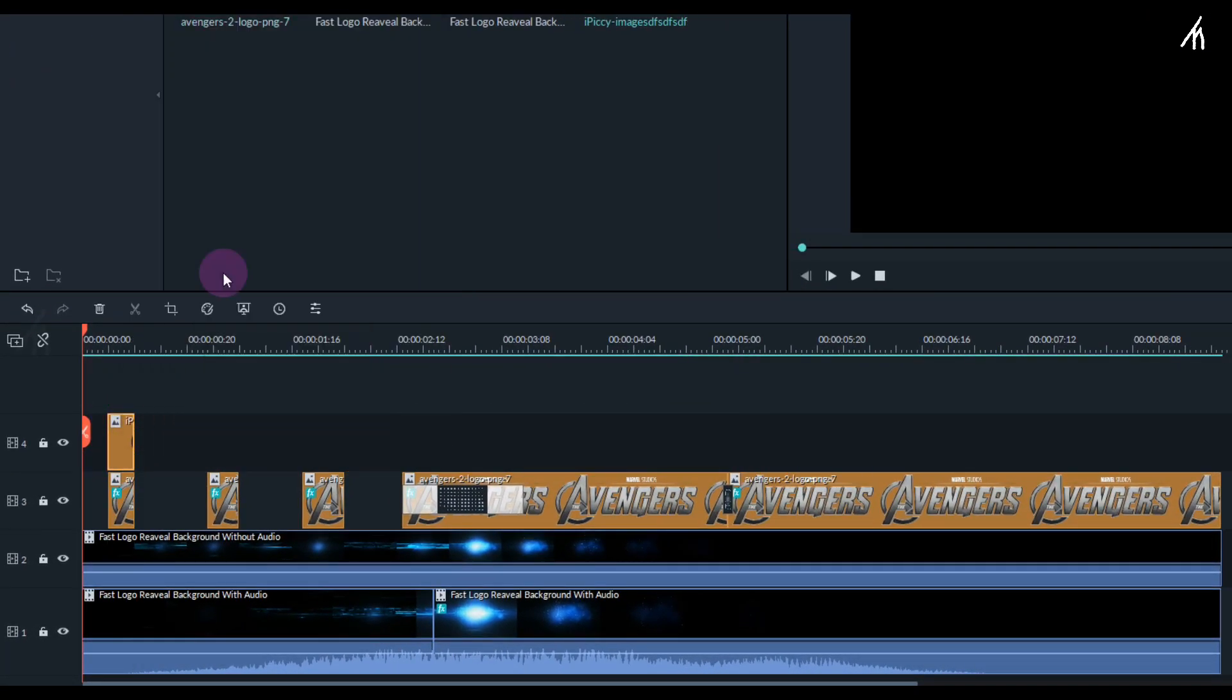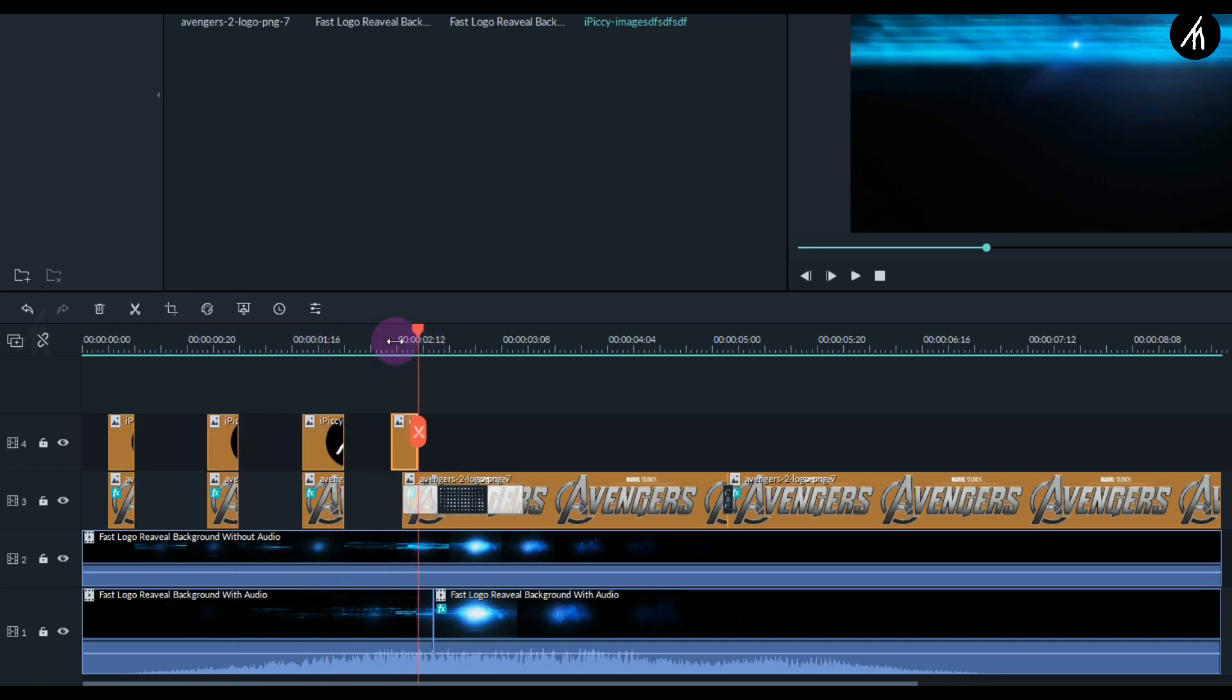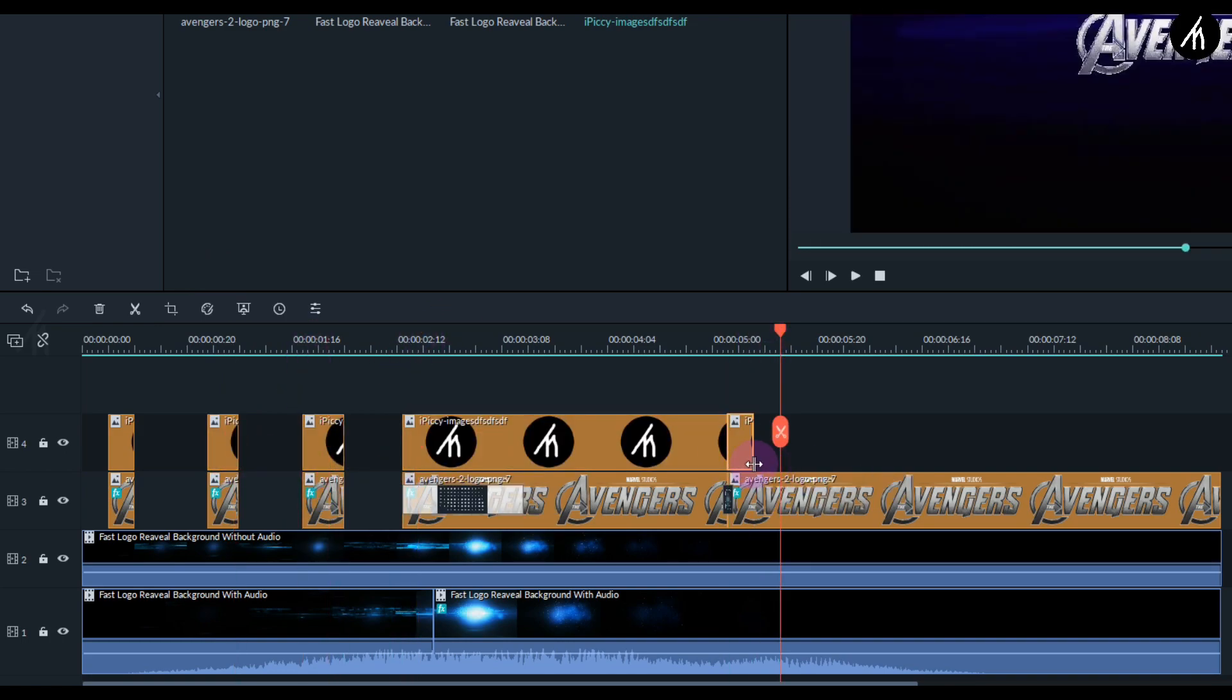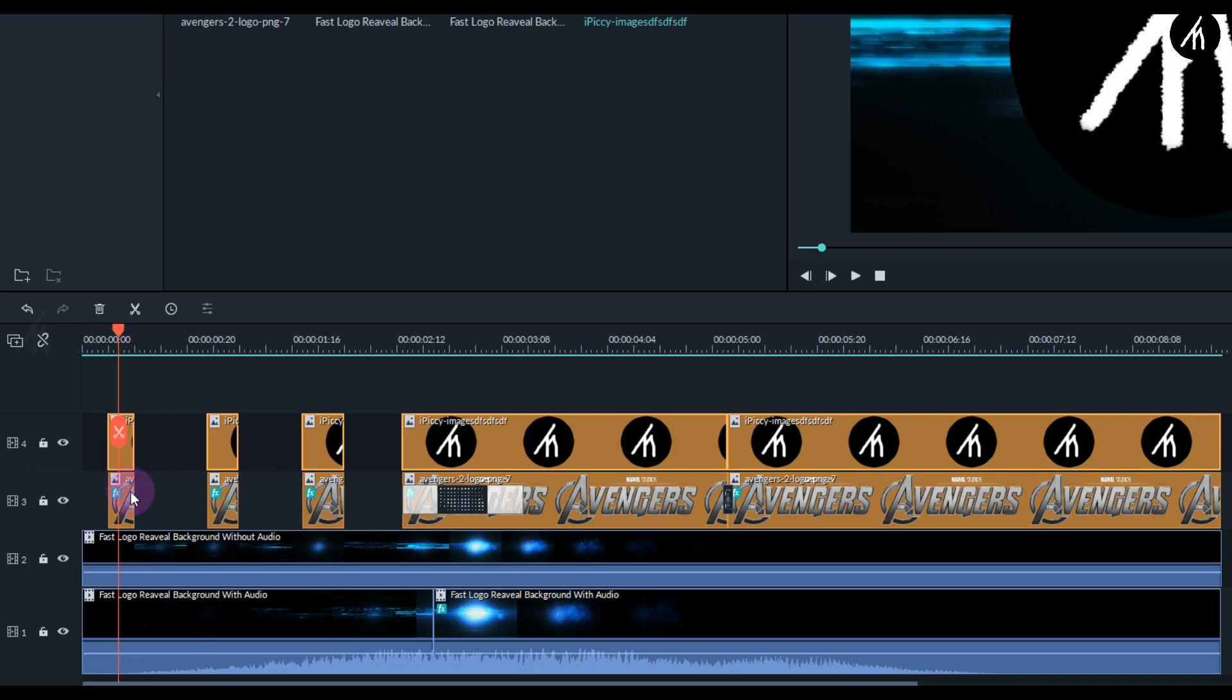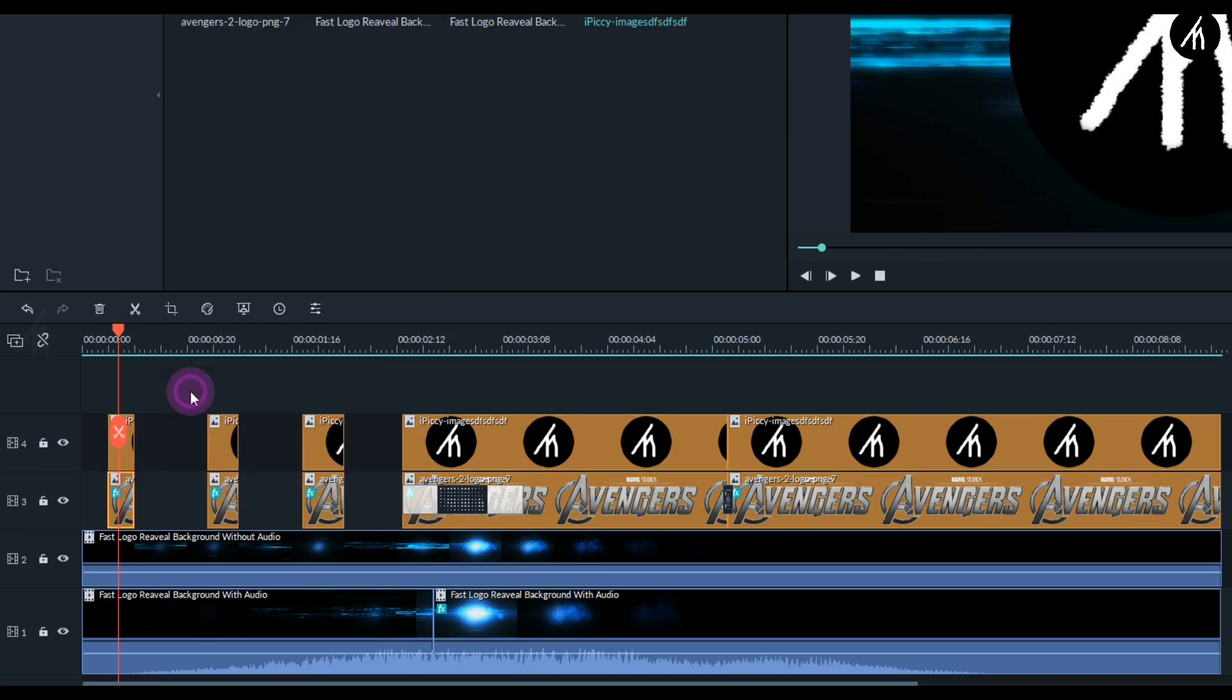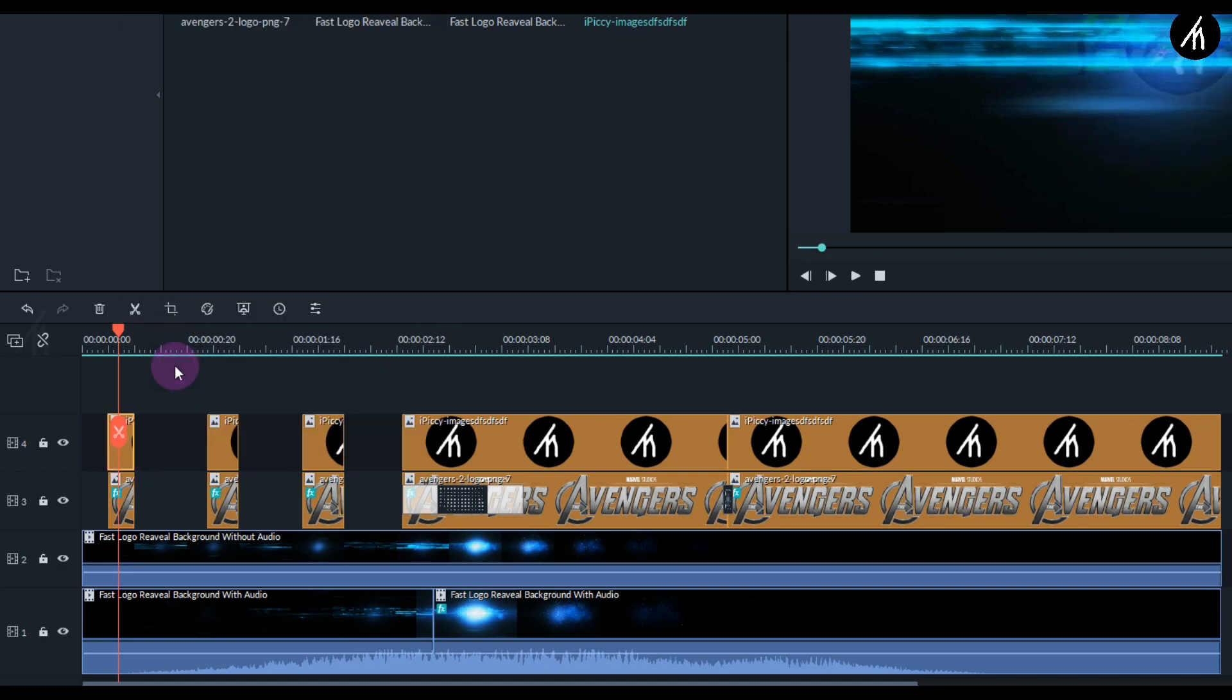Once it's done, right-click on the first Avengers image and click on copy effects. Now right-click on your logo's first image and click on paste effects.